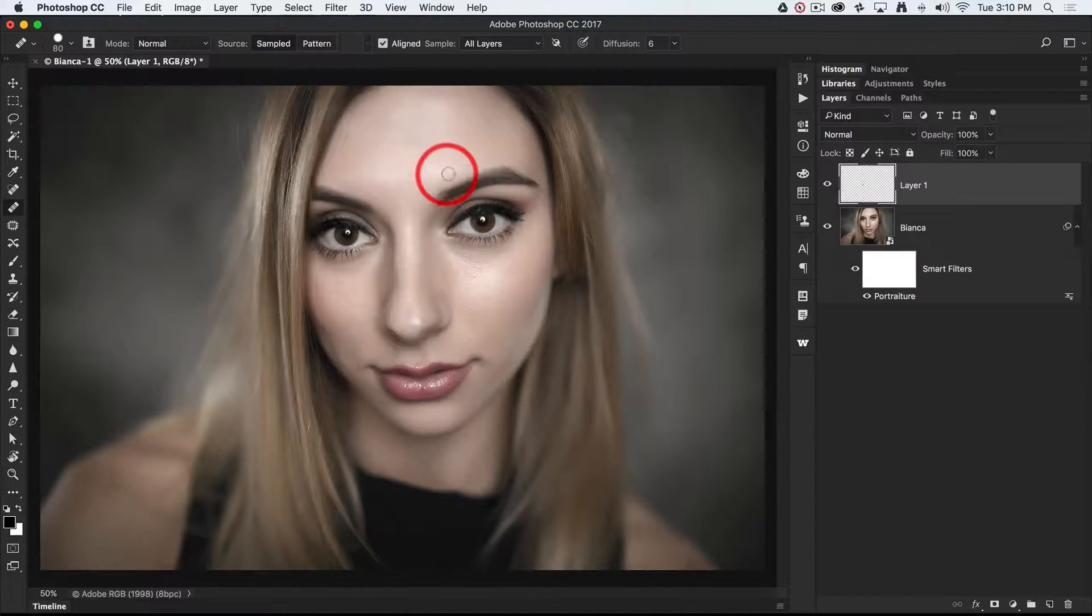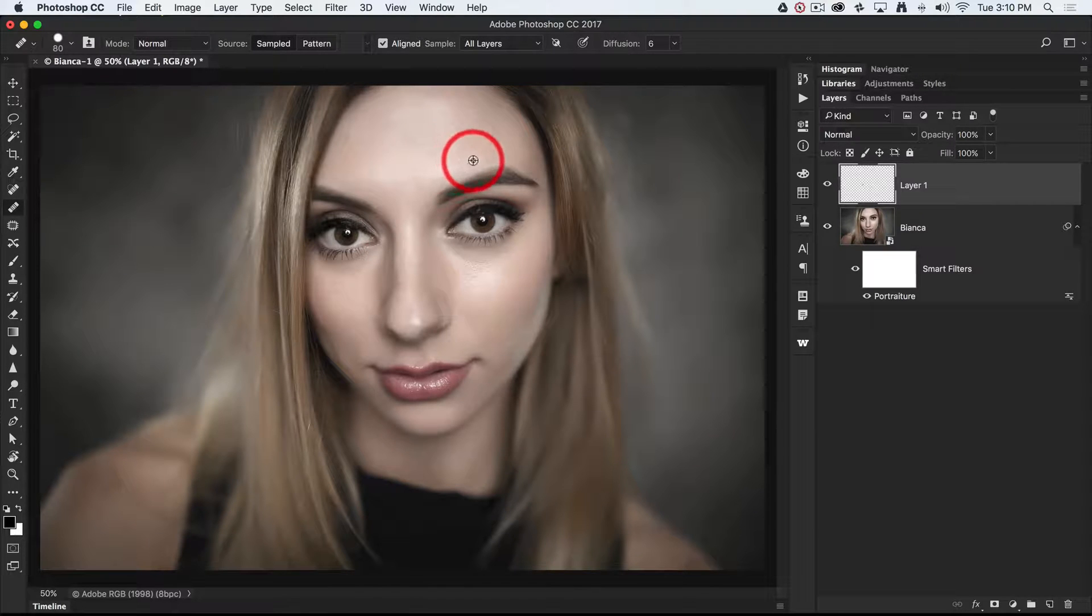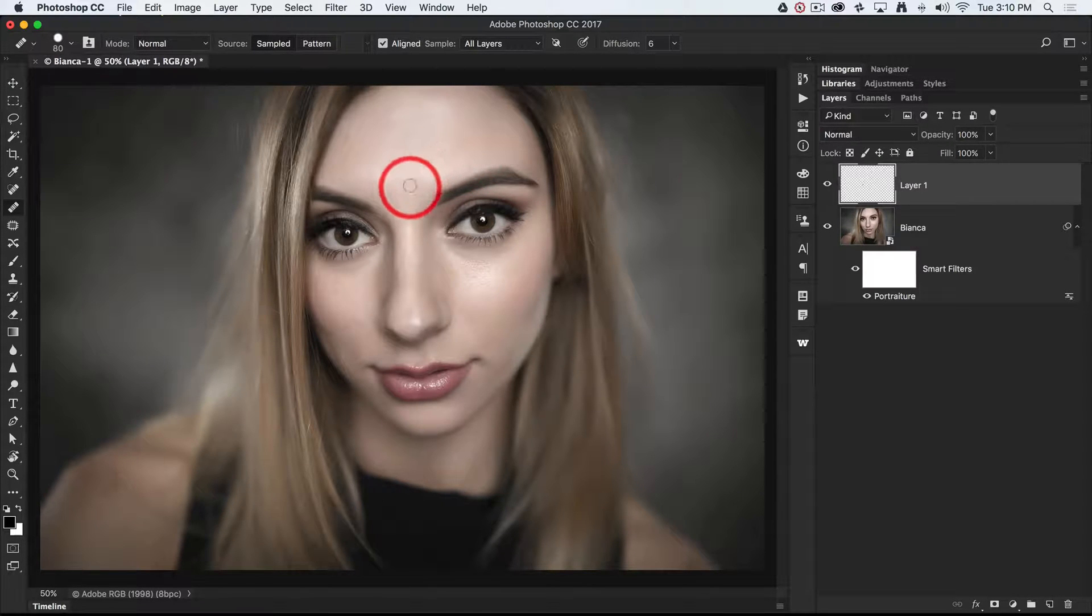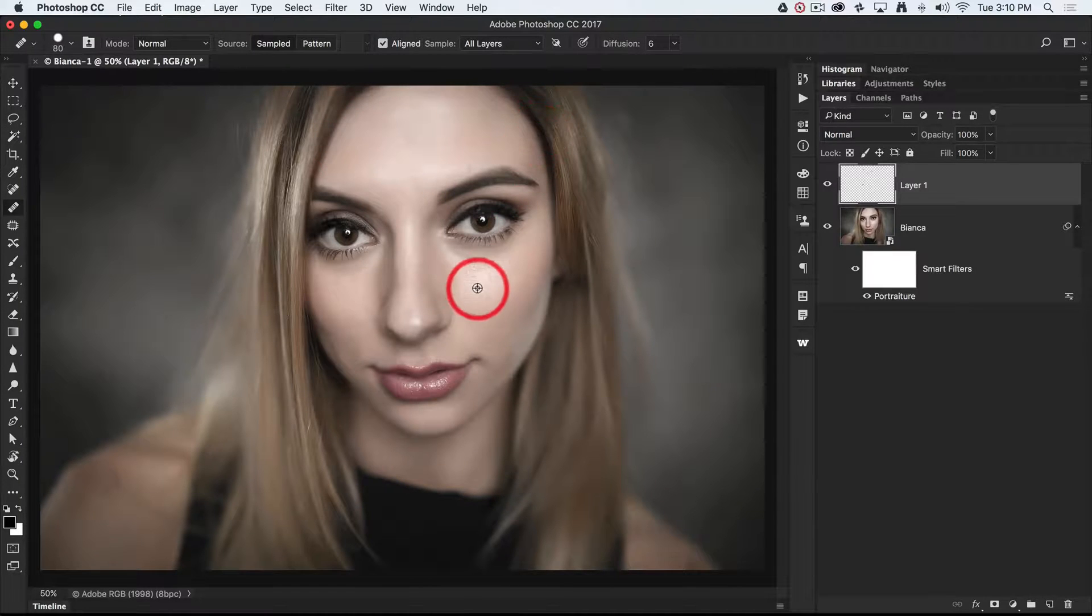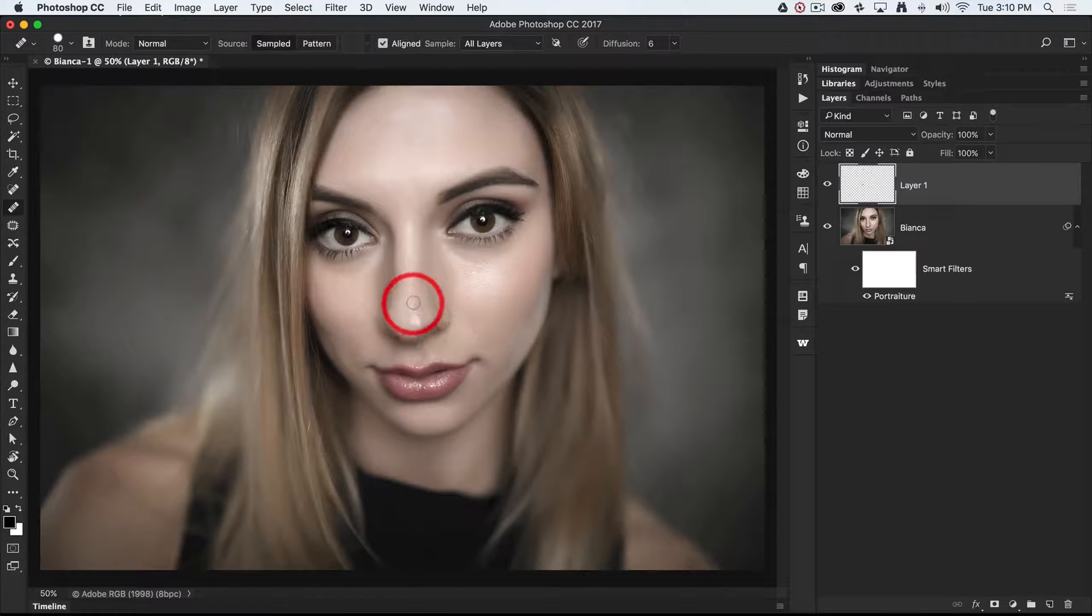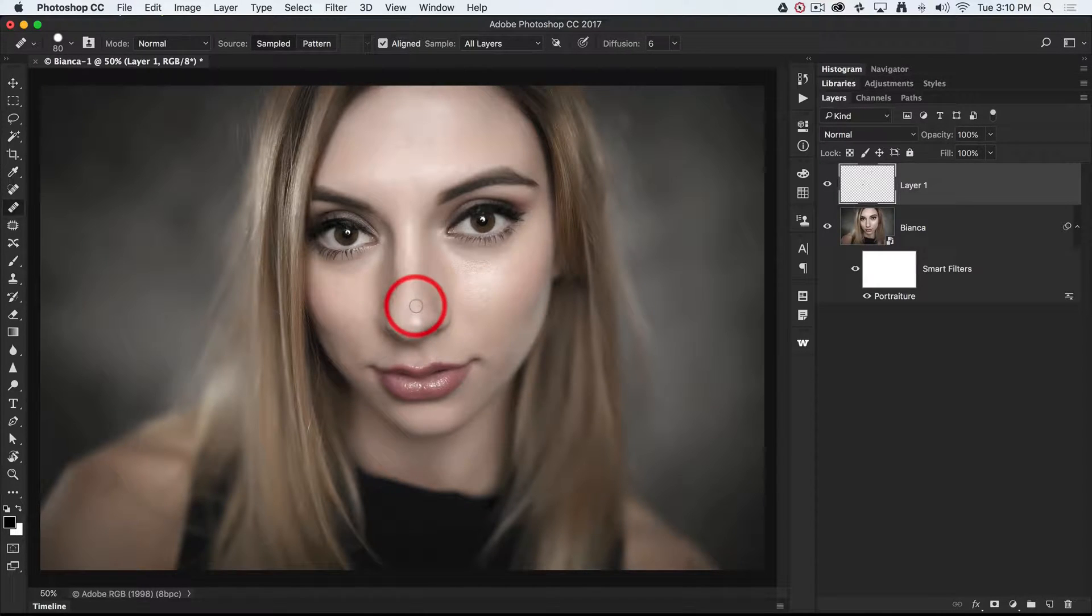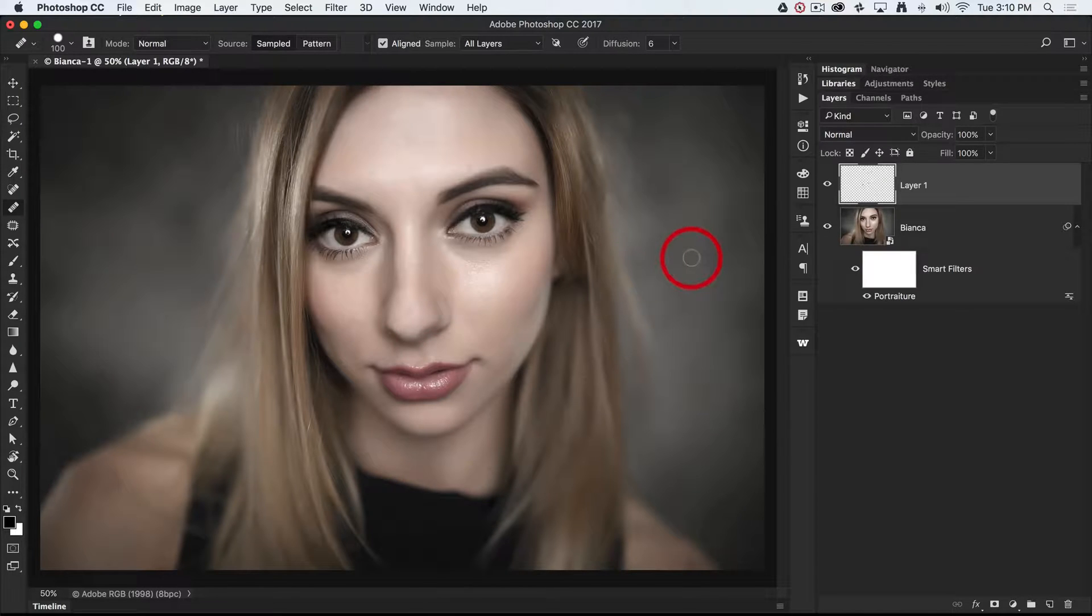Just a couple of bumps on the forehead, like so, and we should have a really good skin complexion going there. Just one more on that cheek, and we can also decide that we might want to reduce that little glow on the nose there and just put a little bit of powder there.